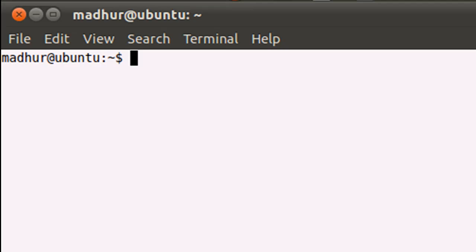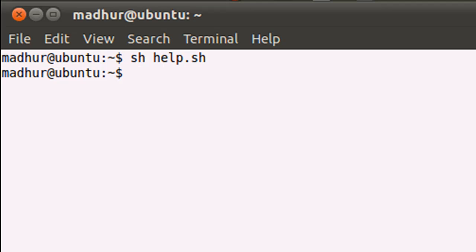So now what I can do is I can bring up my terminal and I'll execute the script file by typing in SH space help dot SH. And when I press the enter key, well, it took a second for the shell to do all that work. But my dollar prompt has been returned to